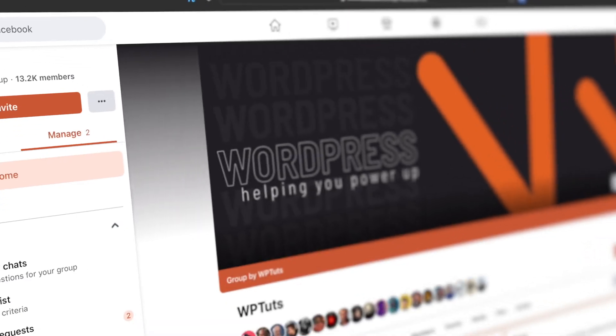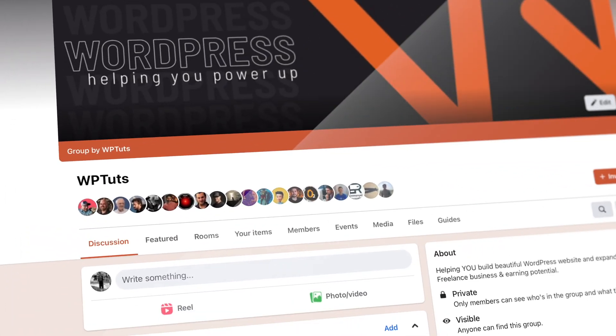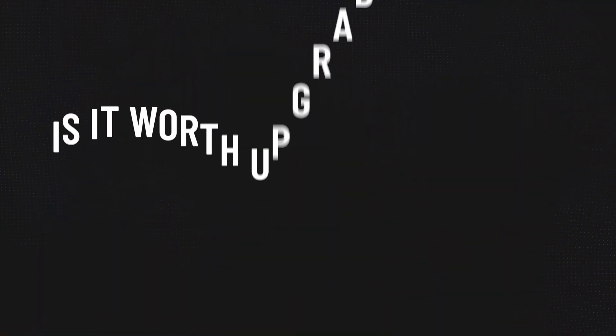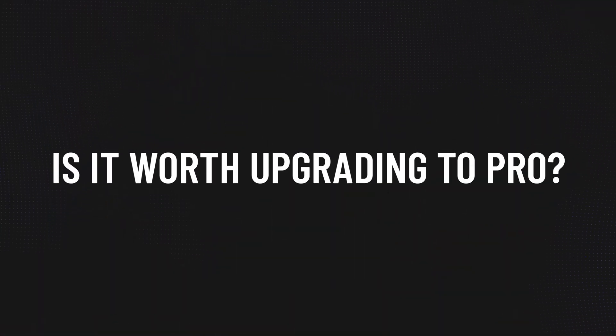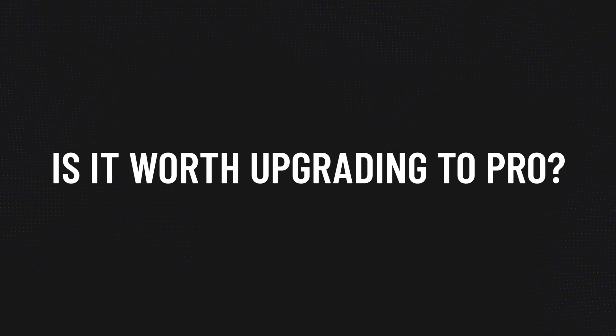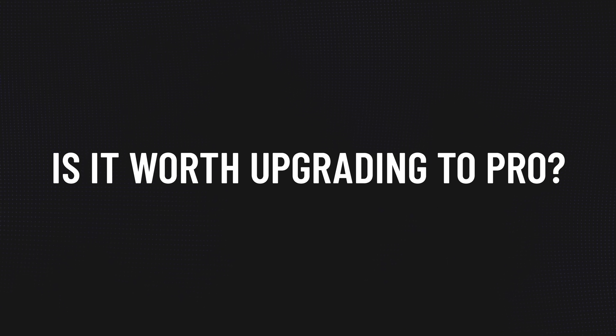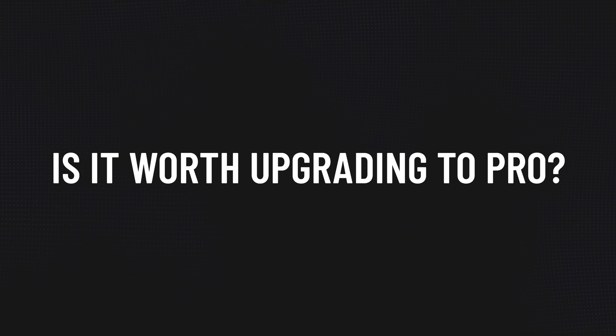Now one question that pops up an awful lot on the WPTUS Facebook group, link in the description, and also on videos that I create for ACF is, is it worth upgrading to ACF Pro? Well the answer, as with many things in life, is a little bit complicated. But first of all, before we talk about that, let's talk about what those six fields actually are and why you may want to consider using them.